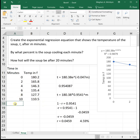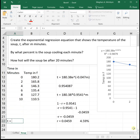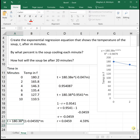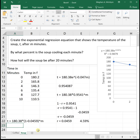If you wanted to rewrite the equation in the form we're used to seeing it, you could say that T is equal to 180.38 times 1 minus 0.0459 raised to the m, capturing that we're going down by 4.59% each time.